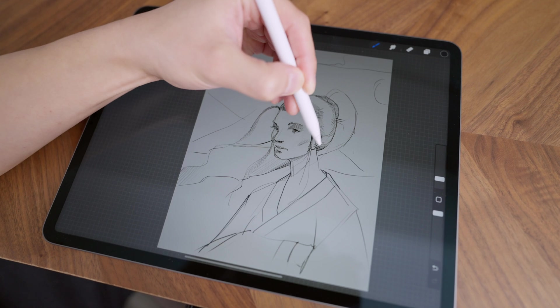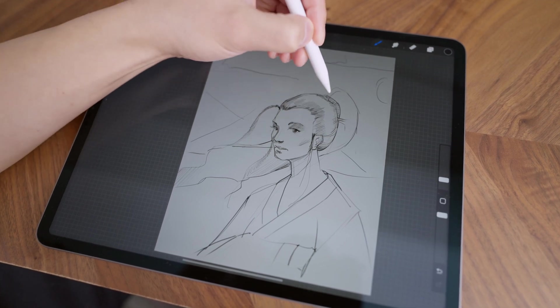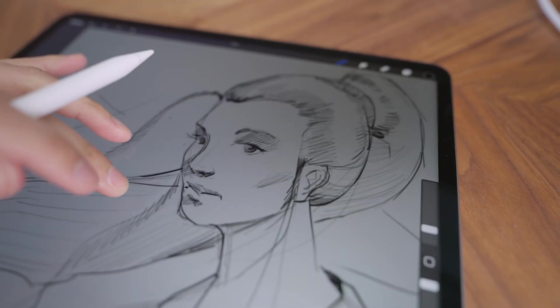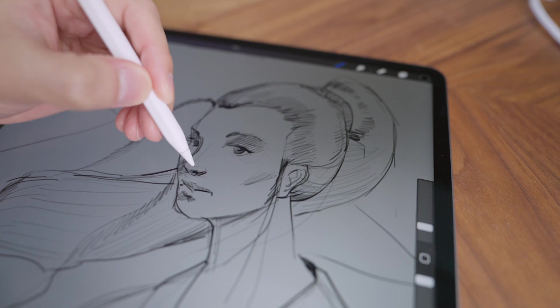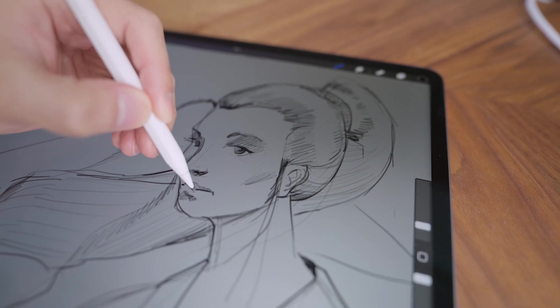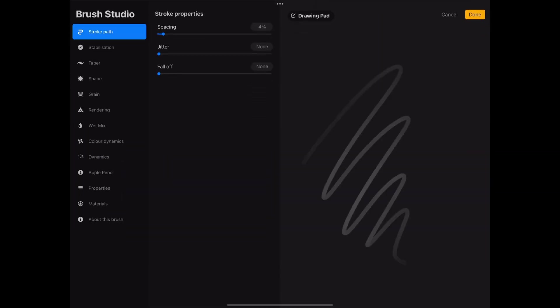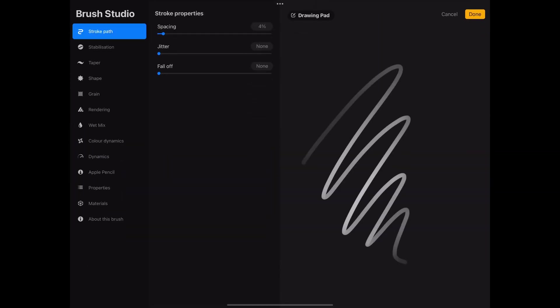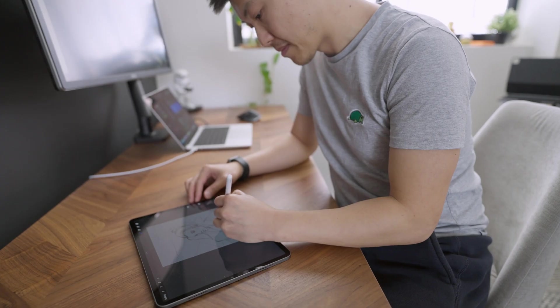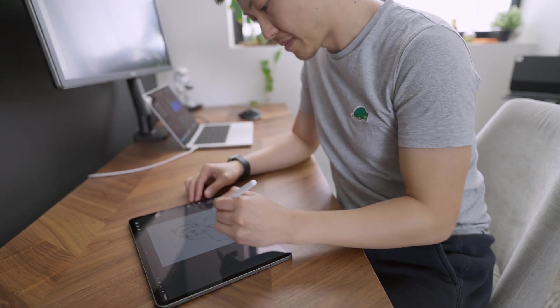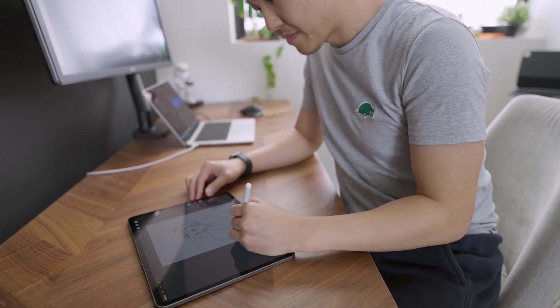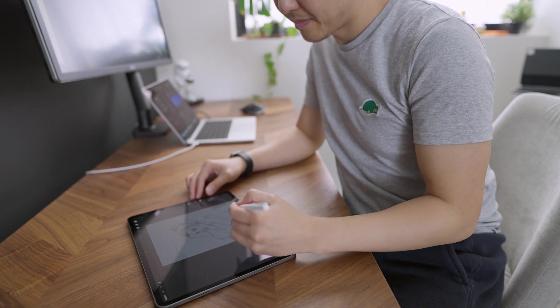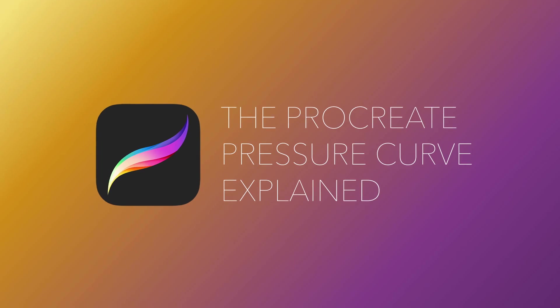Hey guys, when I first started drawing with Procreate and the iPad, the feel of the Apple Pencil wasn't quite perfect out of the box. To fix this I spent hours fiddling with individual brush settings, but little did I know the real key to getting the most out of your Apple Pencil is to look at another setting that exists globally above the individual brushes called the pressure curve.